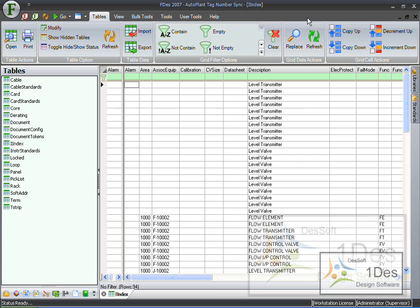So that is how we use the autoplant tag number sync tool. Thank you for watching this video. If there are any more that you would like to see please visit our website. And if you can't find the video on there please make a request from there.